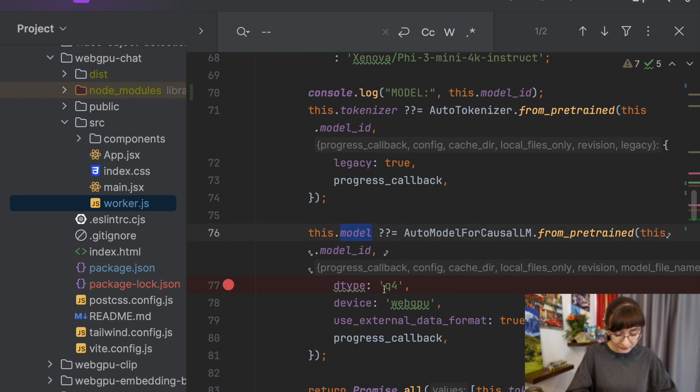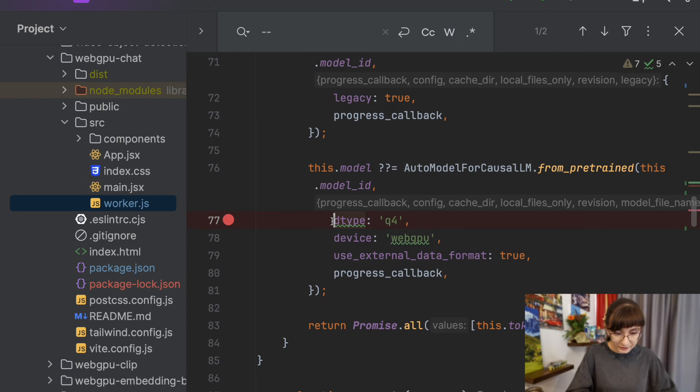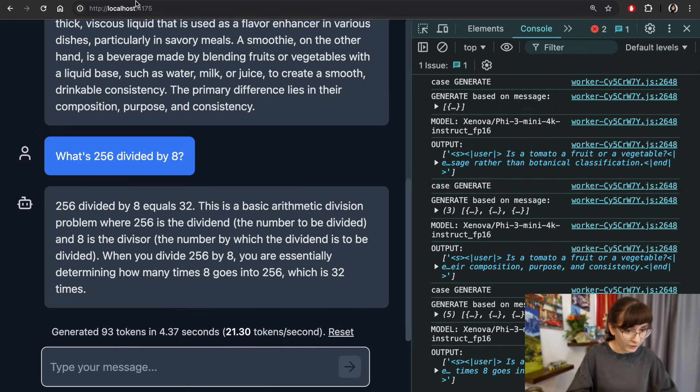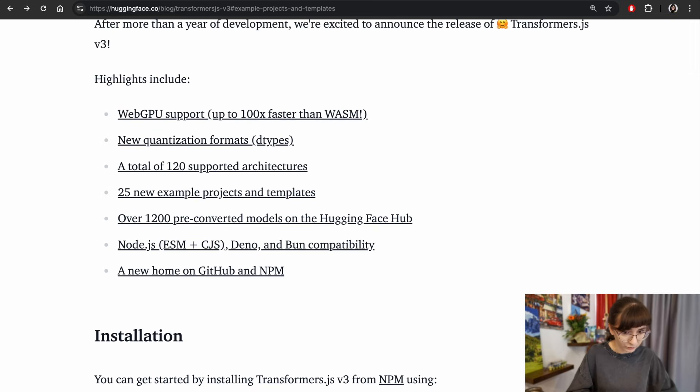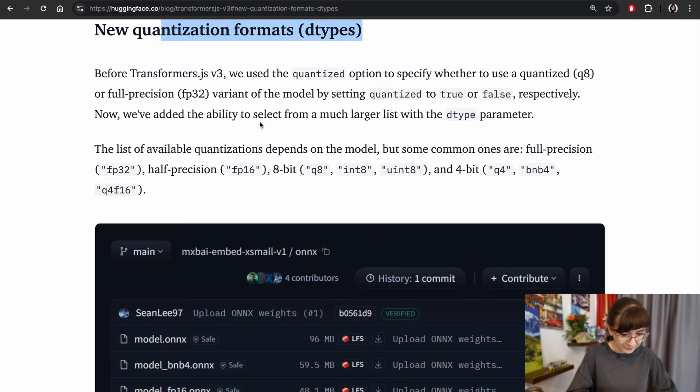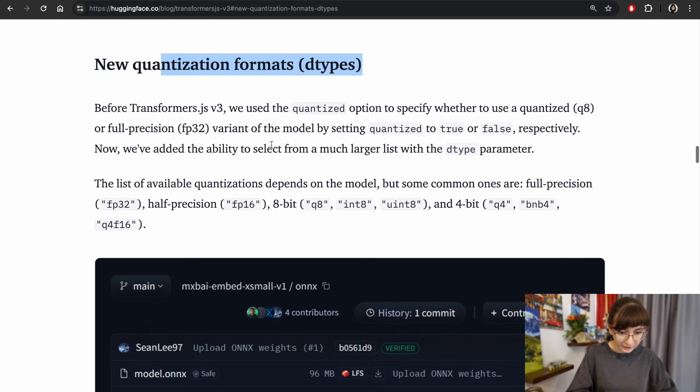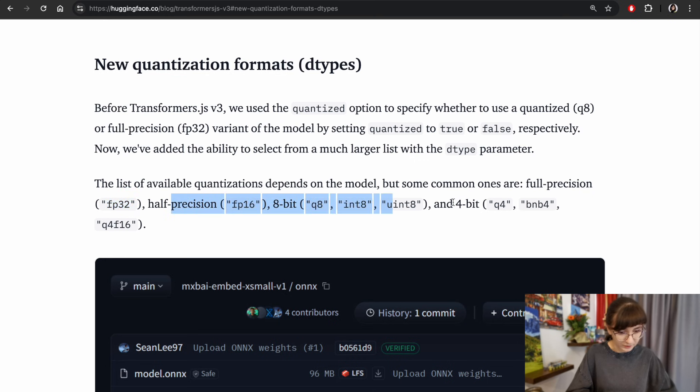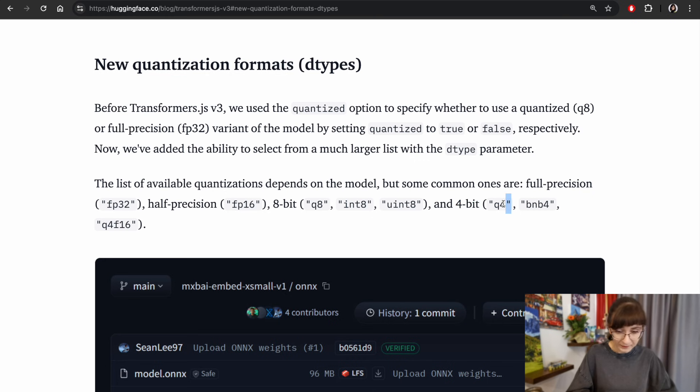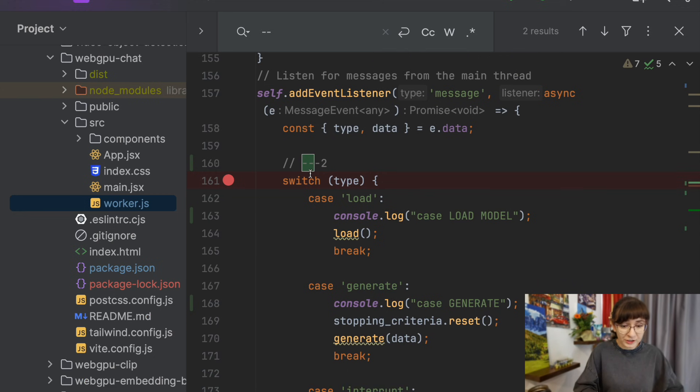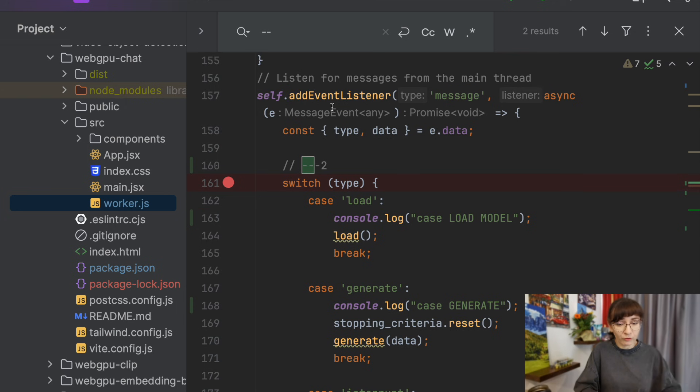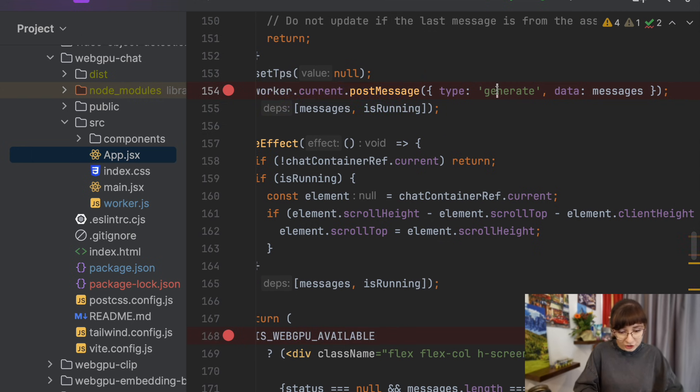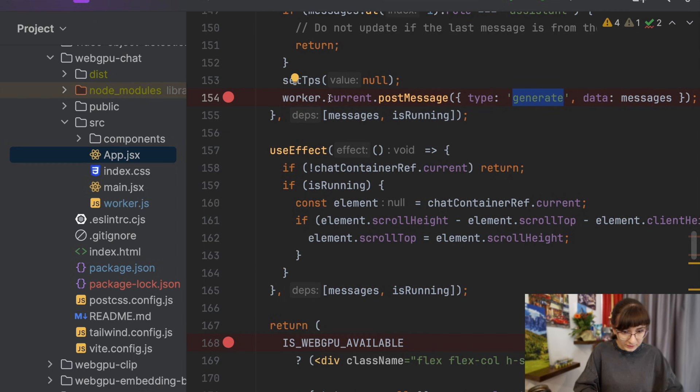Here we can actually see that usage for D-type Q4, this is the one I was showing you somewhere over here. The new quantization formats D-types, and here we have a variety of them. Either we go with full precision, which is FP32, or we are going with smaller ones with less precision. This particular one which we are loading is a 4-bit. Loading of the model and other actions happen when they are triggered from the main thread over here from the application.